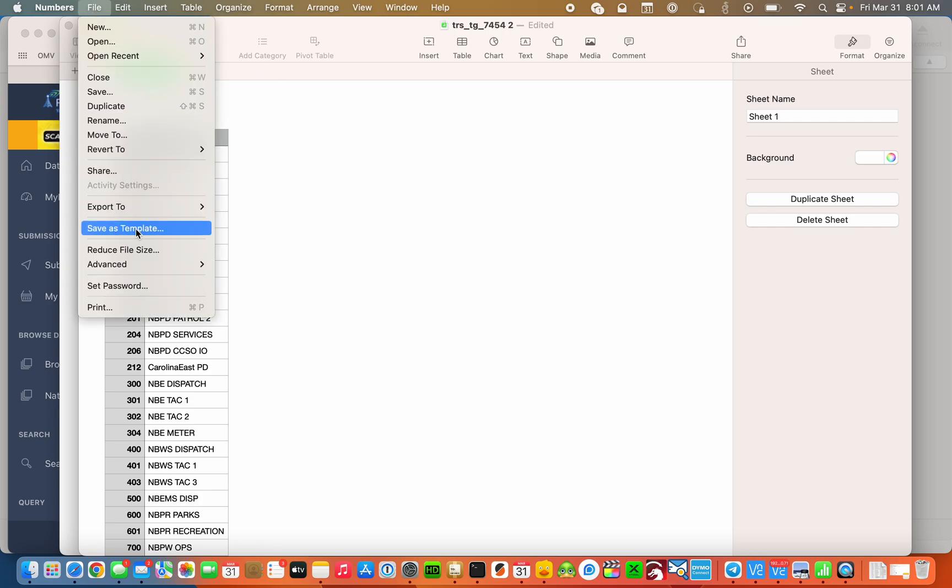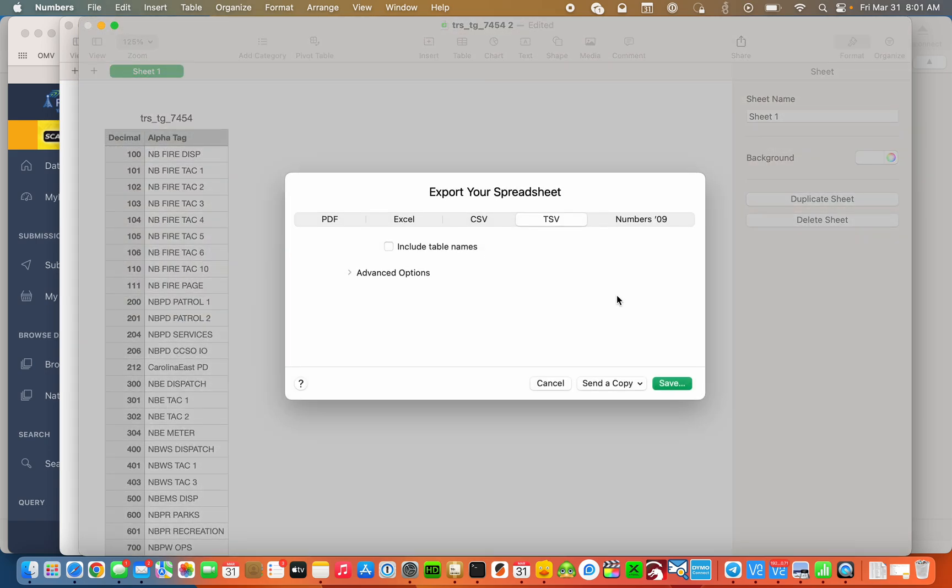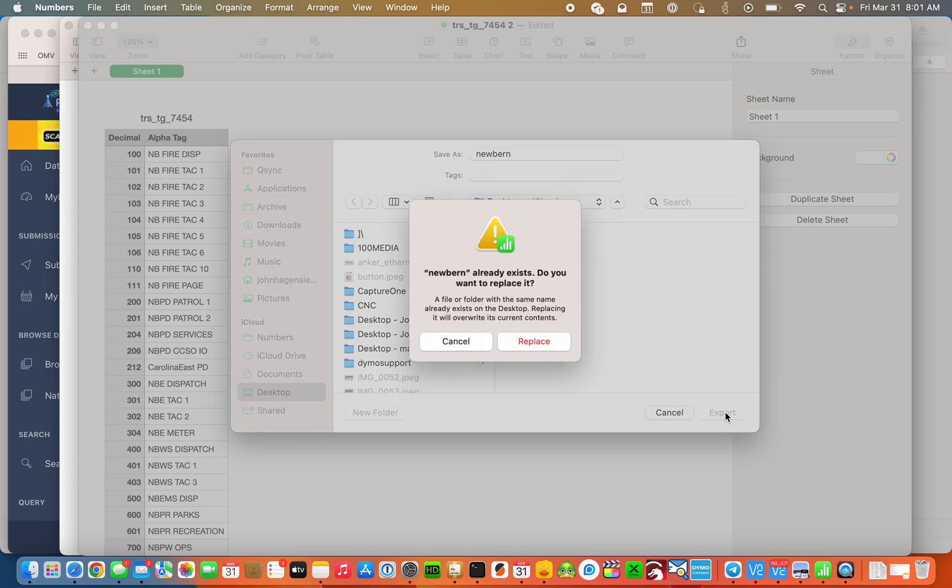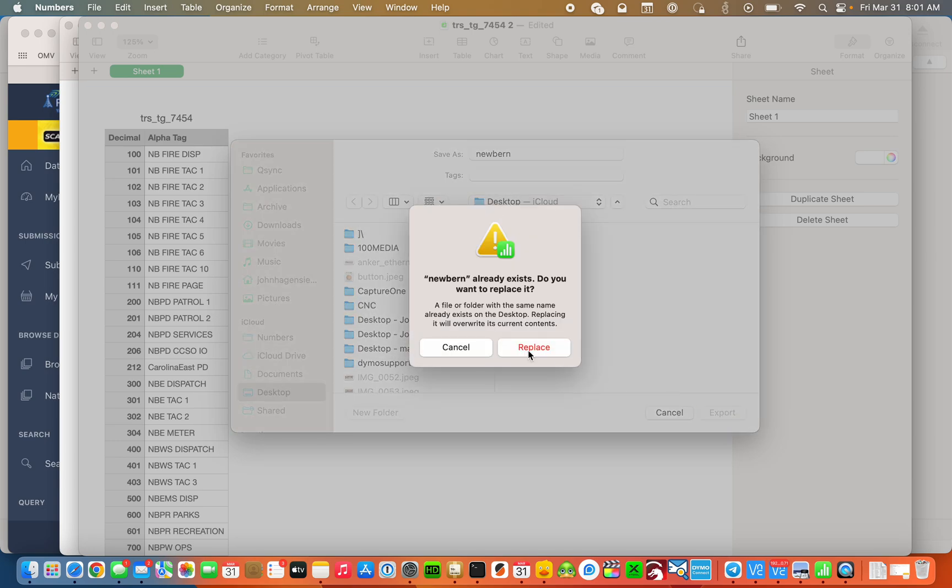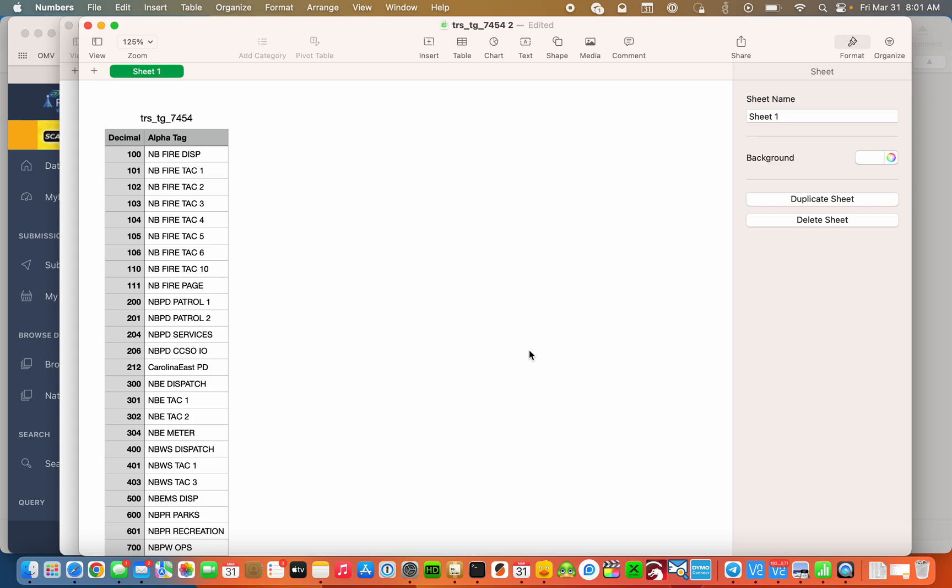Let's export it to TSV and hit save. I'm going to name this file New Bern and it'll automatically add the TSV extension. So hit export. I've already done this once before so let me replace that file.